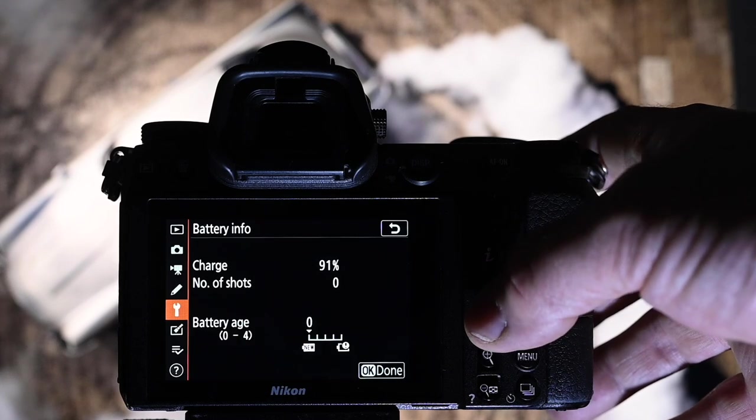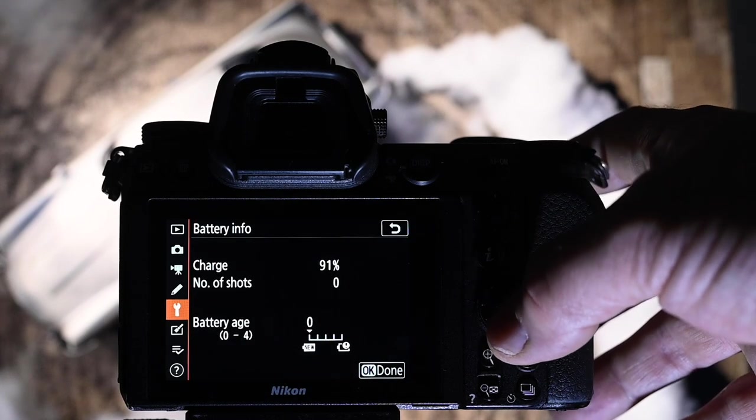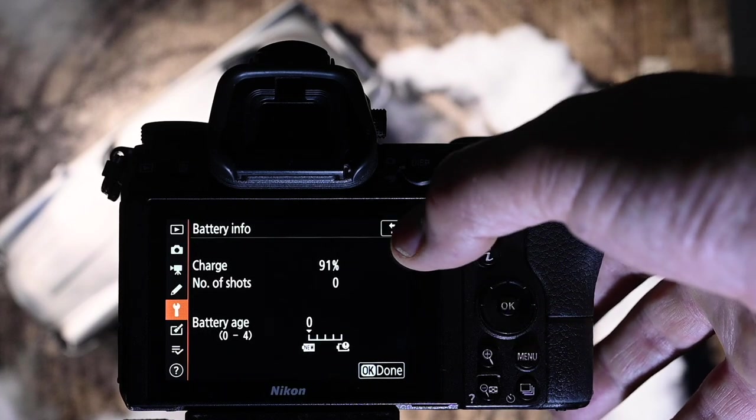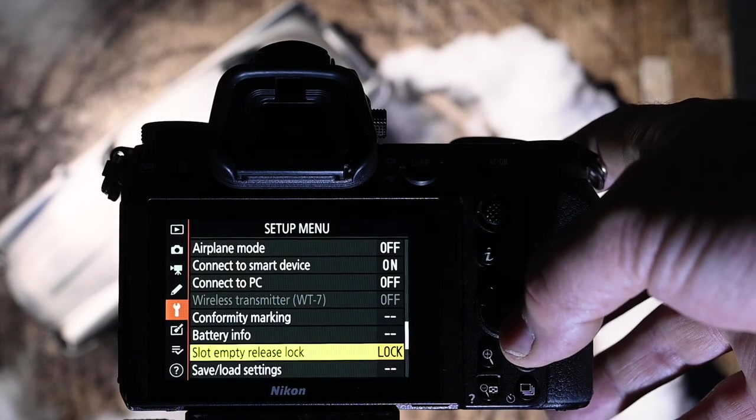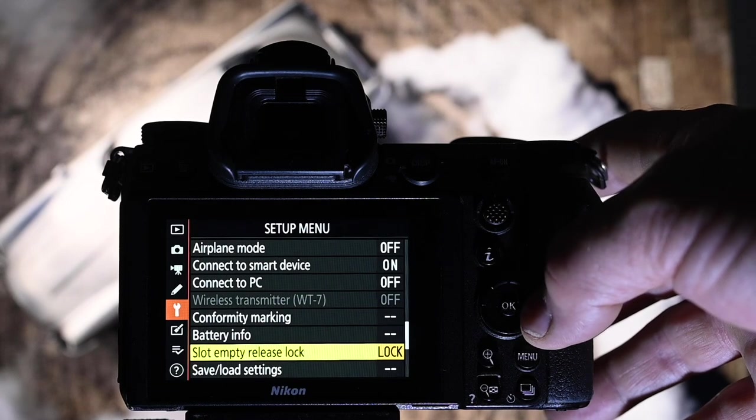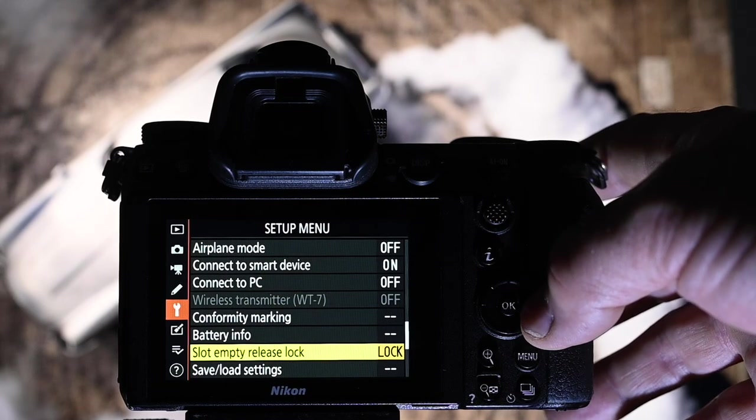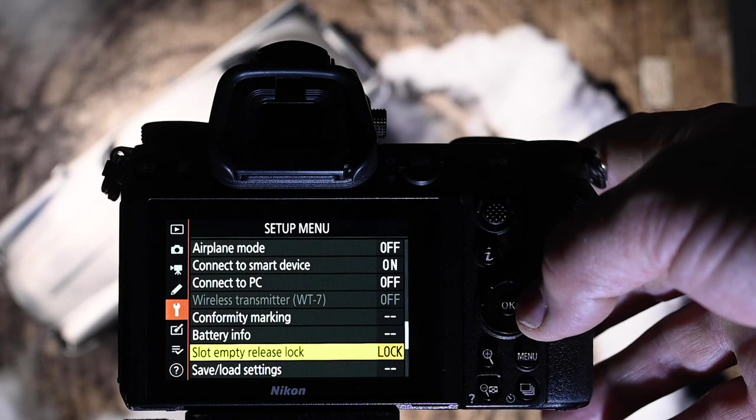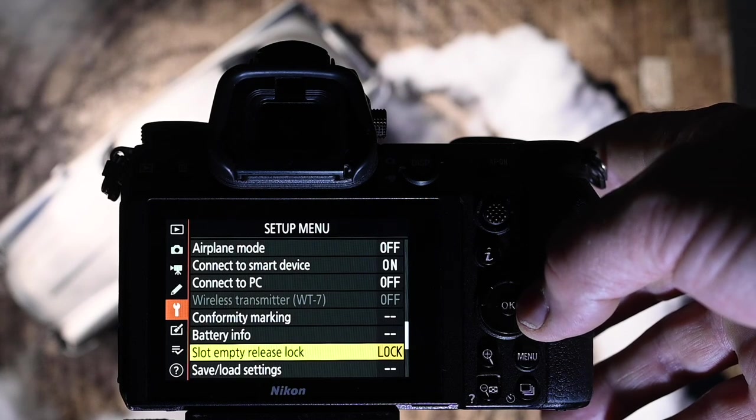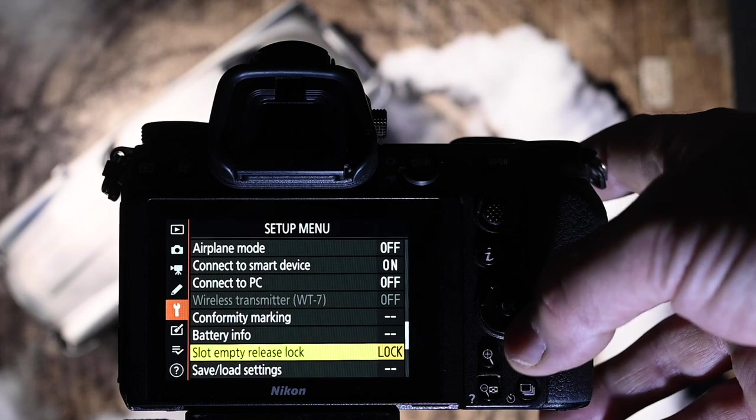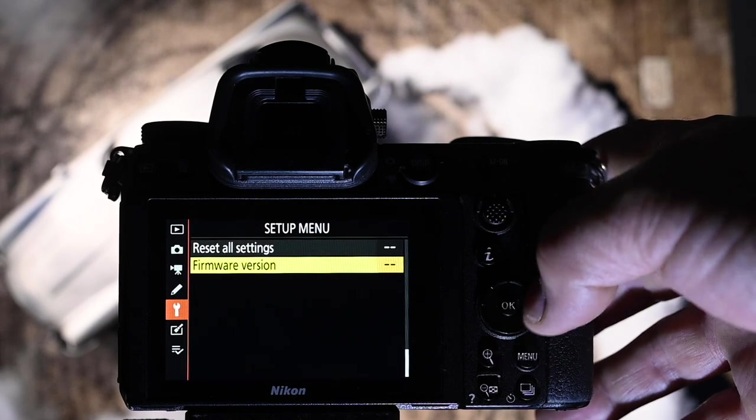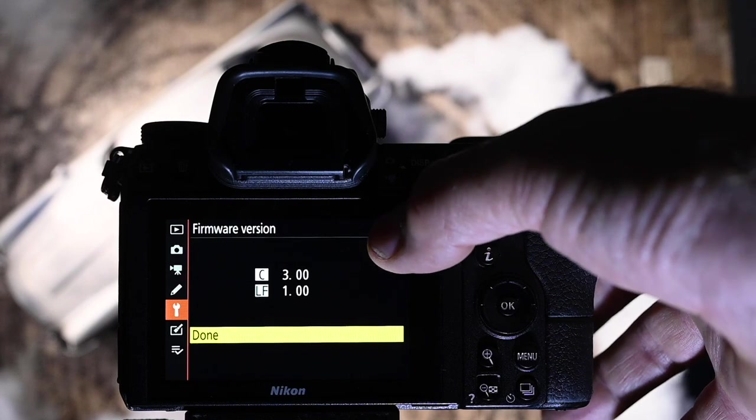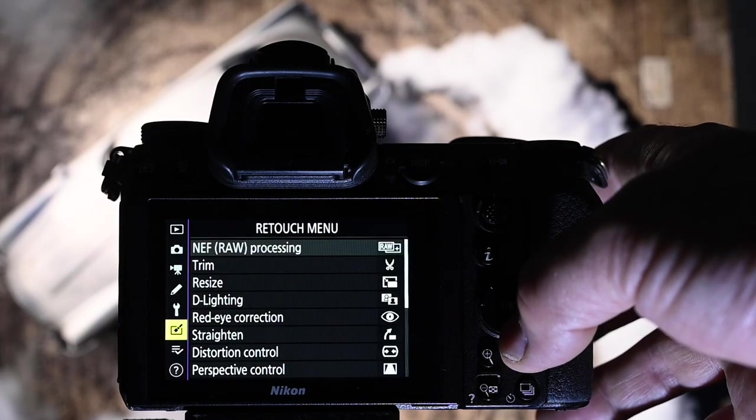Battery. 91%. Well, that's because I've been going through here. Slot empty release lock. This is very important. You want to make sure that you set this to lock. That way, you cannot take a frame without a card being in. You do not want your camera to be working without a card. Promise me you'll set that to lock. And then the firmware versions, make sure that you're always up to date because they make a big difference. Nikon are doing a lot of stuff with that.